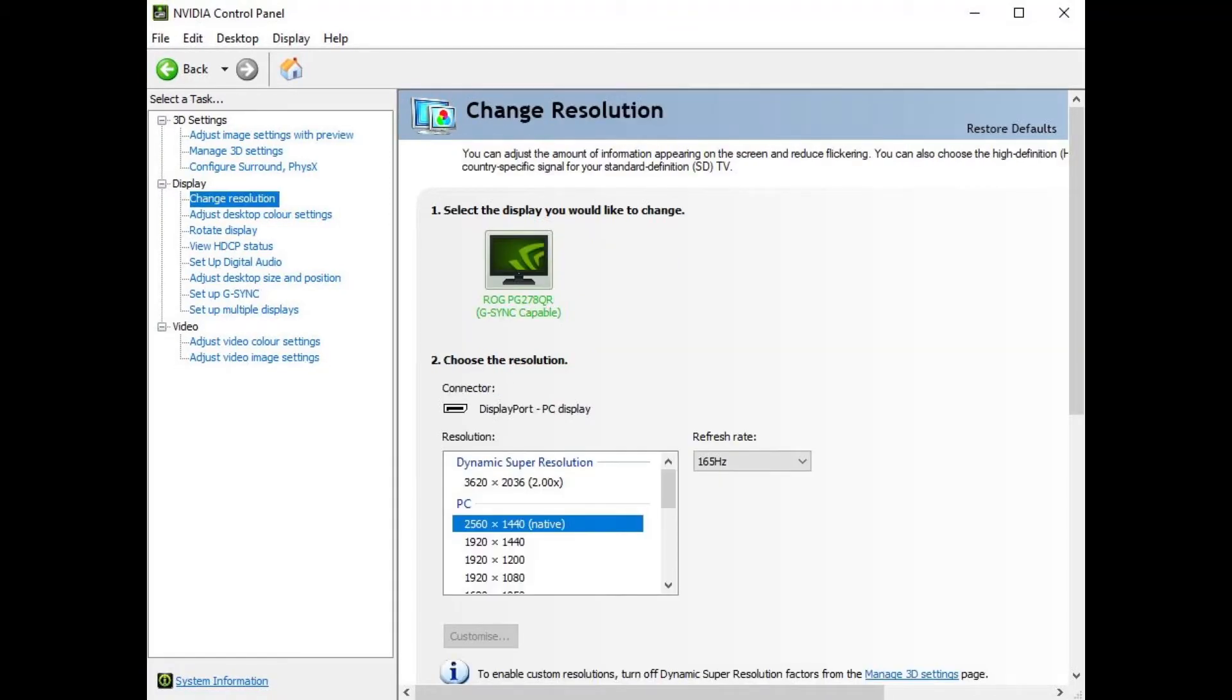You then need to just double check that your monitor is running at the correct hertz that should be run at i.e. 60, 120, 144, 165 hertz.